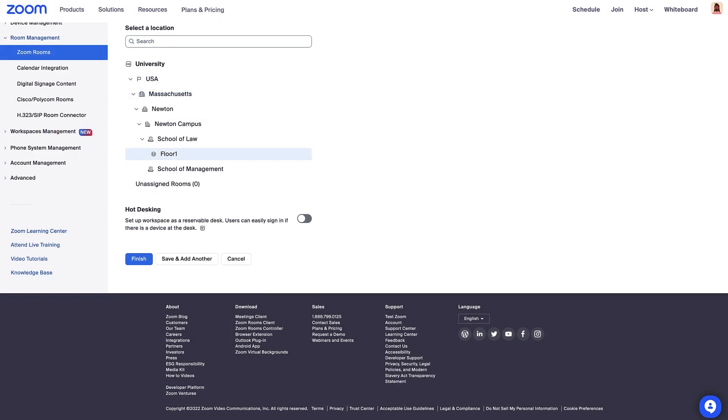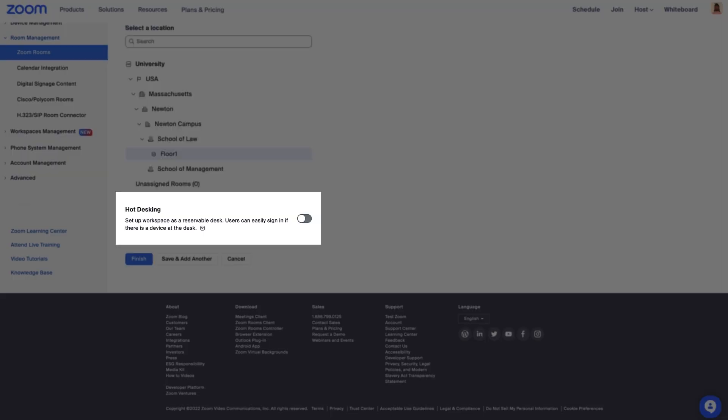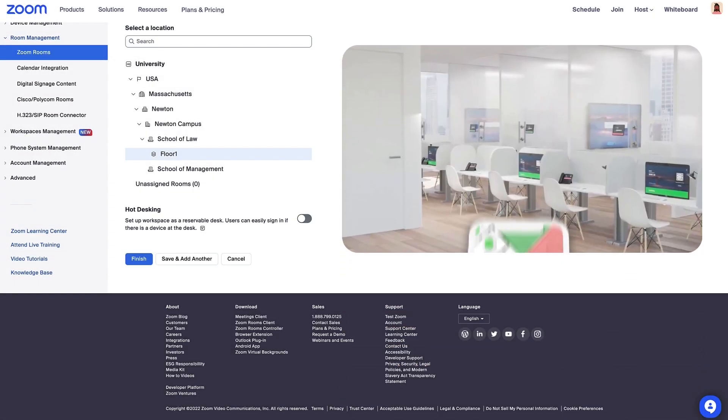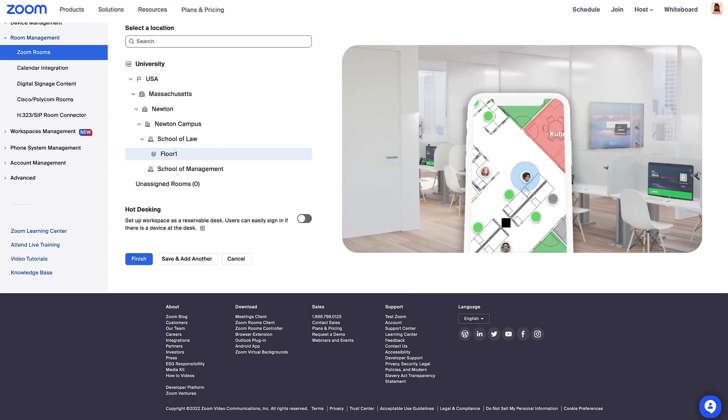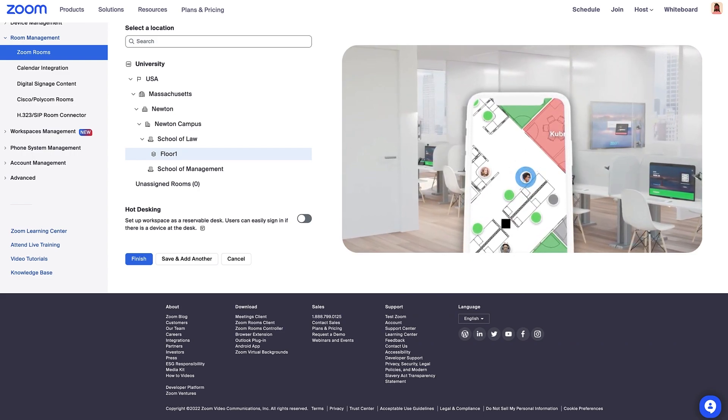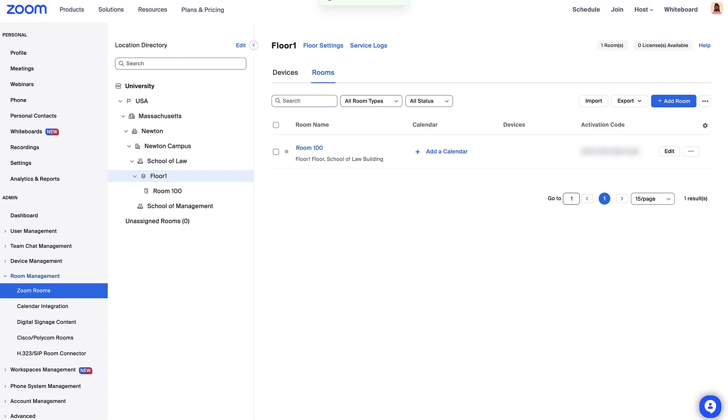You also have the option to select a location and enable hot desking, which is a feature that allows people to reserve a desk or workspace. Let's click Finish. Now, you can activate your Zoom Rooms. Happy meeting!